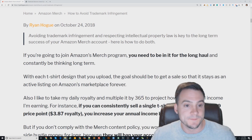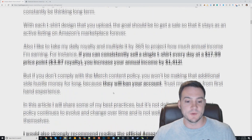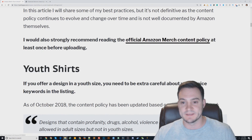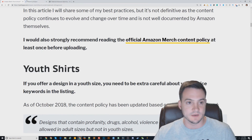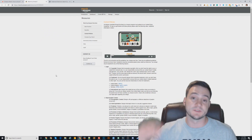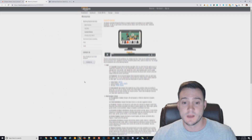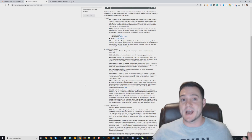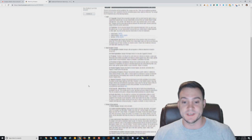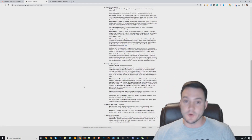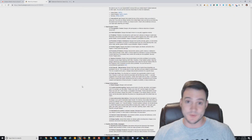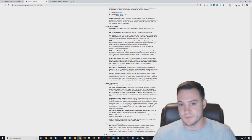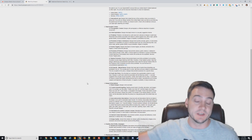Anyways, talking about avoiding trademark infringement. To start, Amazon Merch has an official content policy — there's a link in the description from my blog post. It is worth reading. They update it over time; the content policy has evolved and will continue to evolve from the date I made this video in June 2019.